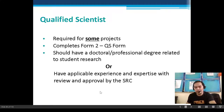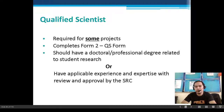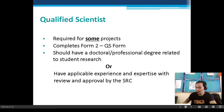Your qualified scientist should be related to your study in terms of qualification. For example, if your father is an engineer and your study is all about life sciences, he cannot serve as a qualified scientist. A qualified scientist should have a degree or experience related to your research project.